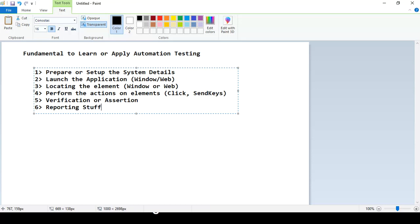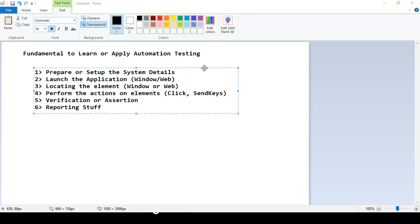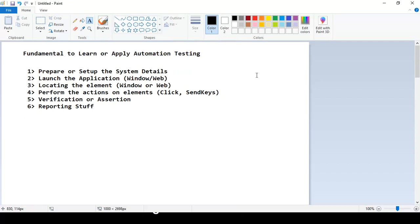These six steps are universal. If it's a Windows-based application, you launch the exe; if web-based, you use a URL. Once you locate the element — a button, text box, checkbox, hyperlink — you perform the required action. Then you do verification: what's the expected output versus the actual output after the test. Finally, you prepare a report and submit it to your manager. This complete automation process applies to any tool or technology.